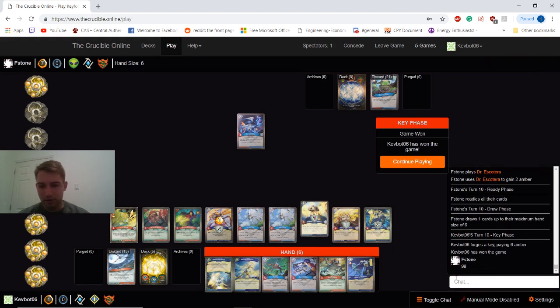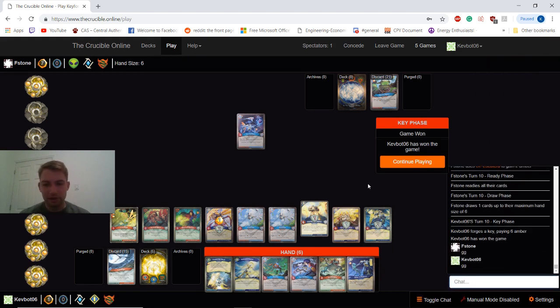Yeah, we got way ahead in the mid-game and towards the end there. We'll take it back to the deck overview.